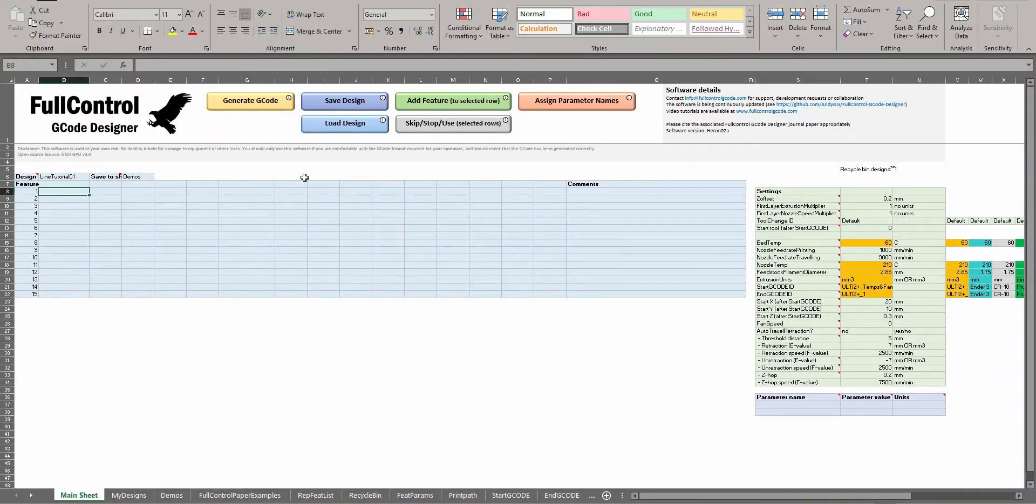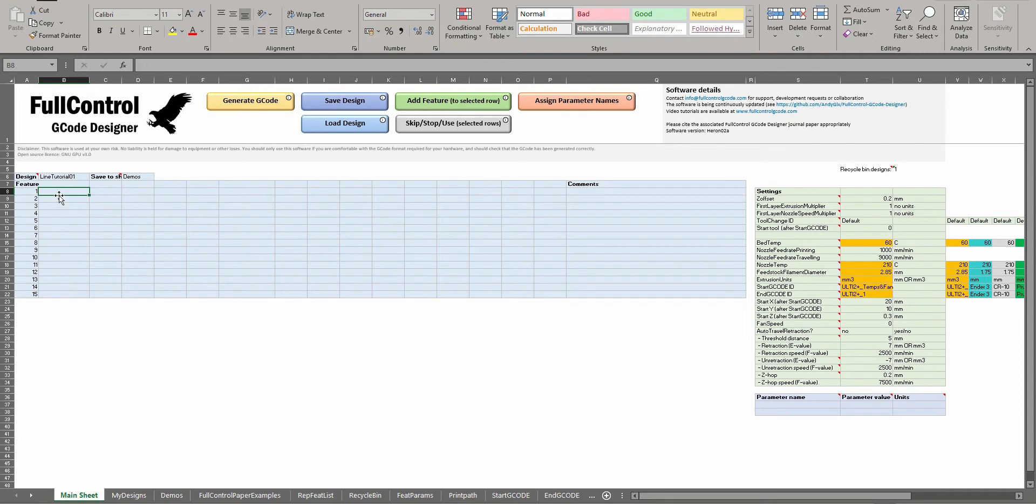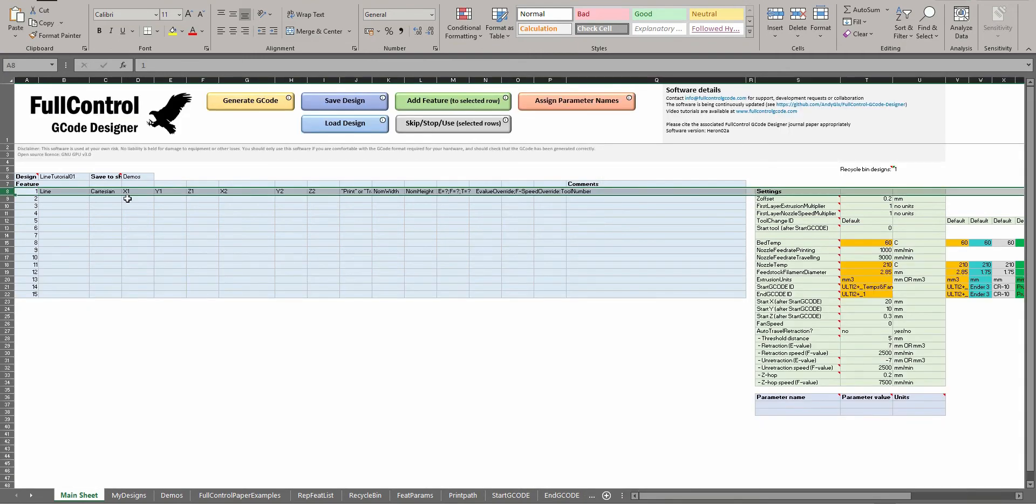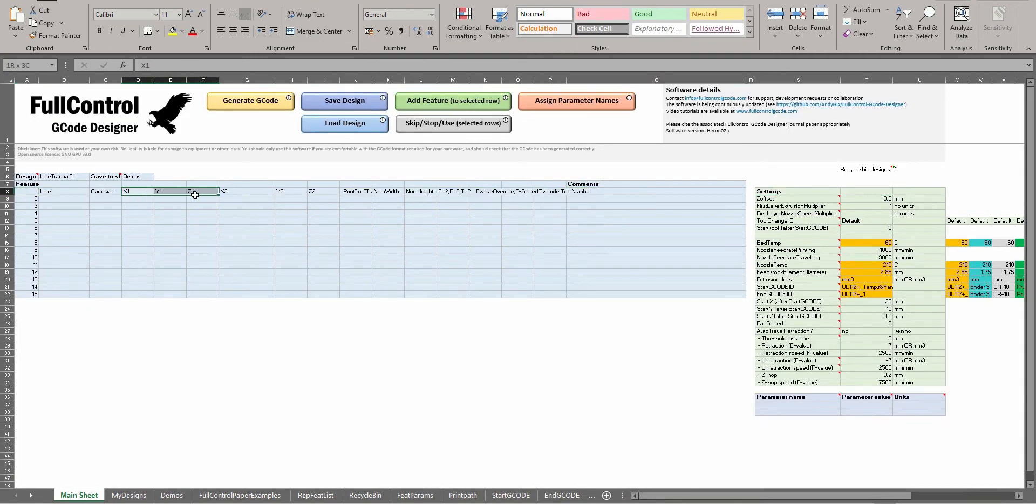This tutorial is going to show you how to add the simplest features in Full Control, which are line features defined either by Cartesian or polar coordinate systems. Click the cell or row where you want to put a feature, click Add Feature, and I'll add the first, a Cartesian one.